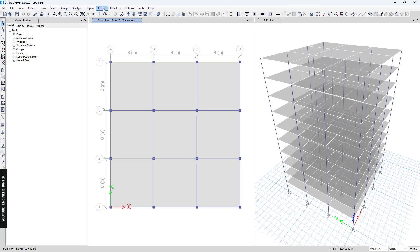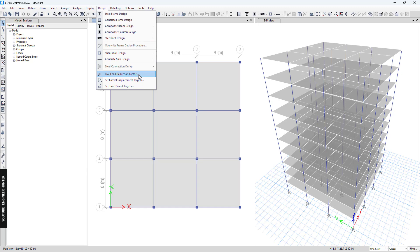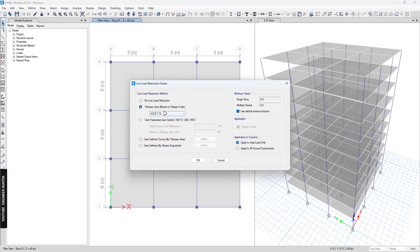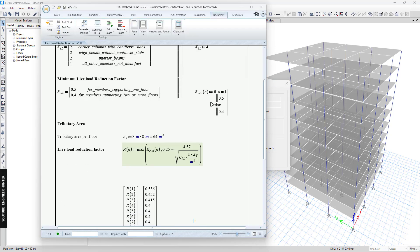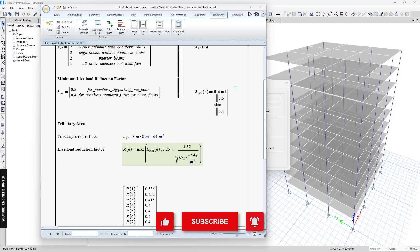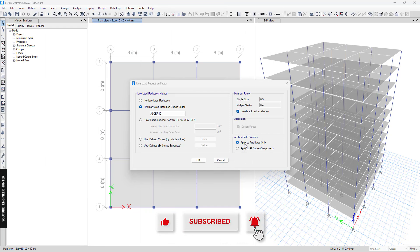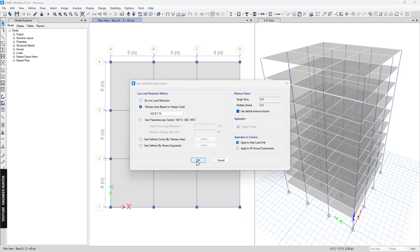Next, go to Design and Live Load Reduction Factors. You can check the tributary area here, and this is the code I'm going to use. You can check the minimum factor here, which is the same as in the hand calculation. Next, we apply this to columns only, so we check that option and click OK.